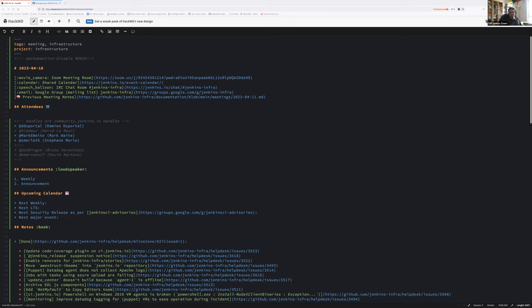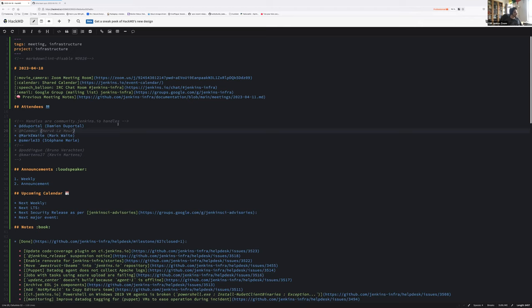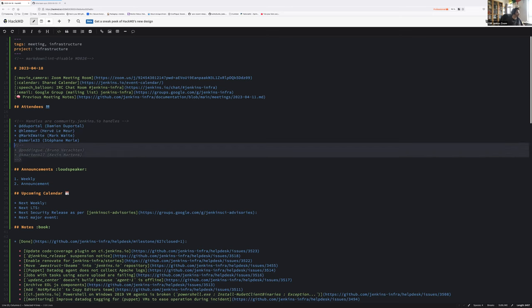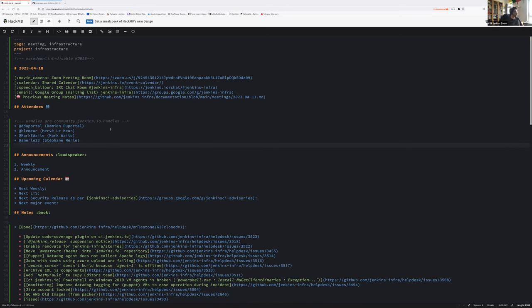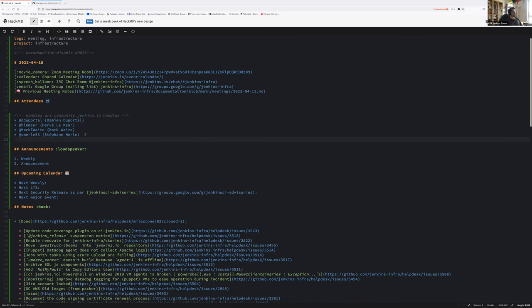Hello everyone, welcome to the Jenkins Infrastructure weekly team meeting. Today we are four on the table: Stéphane Merle, Hervé Lumeur, Mark White, and myself Damien DuPortal. Not sure why, okay, color changes for Hervé.